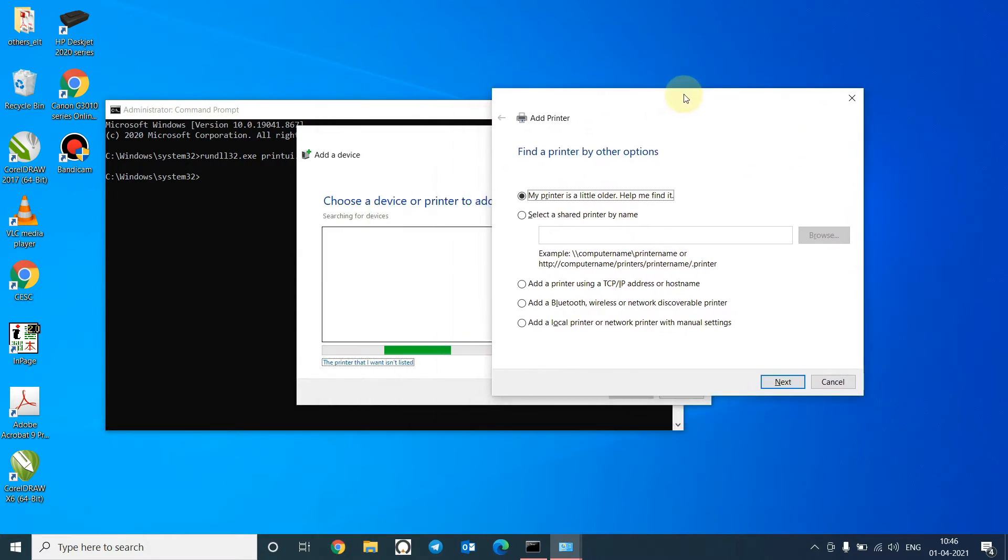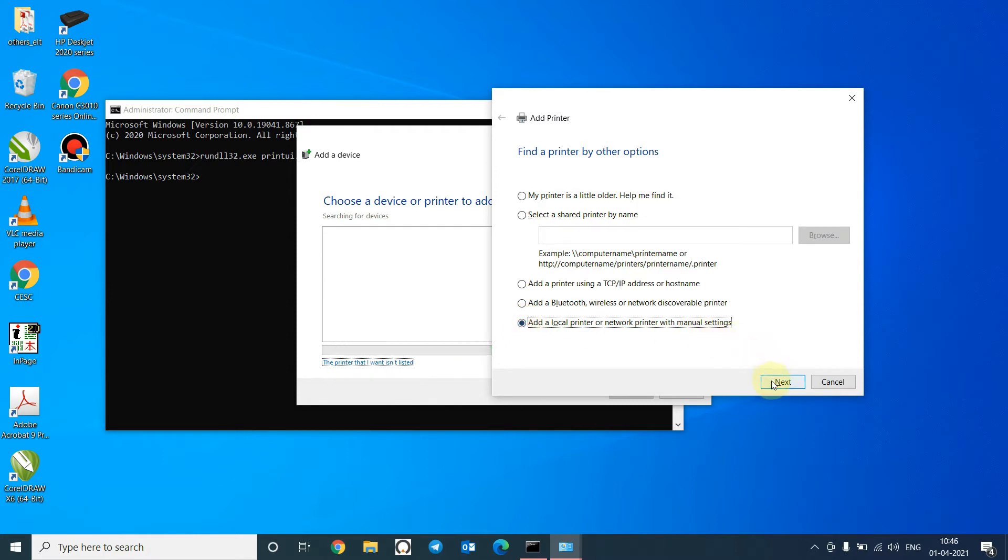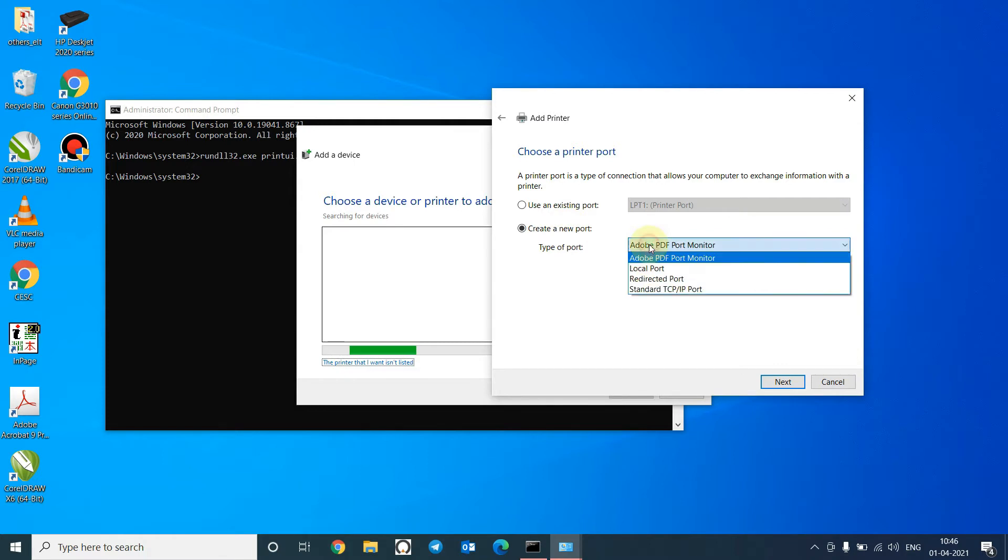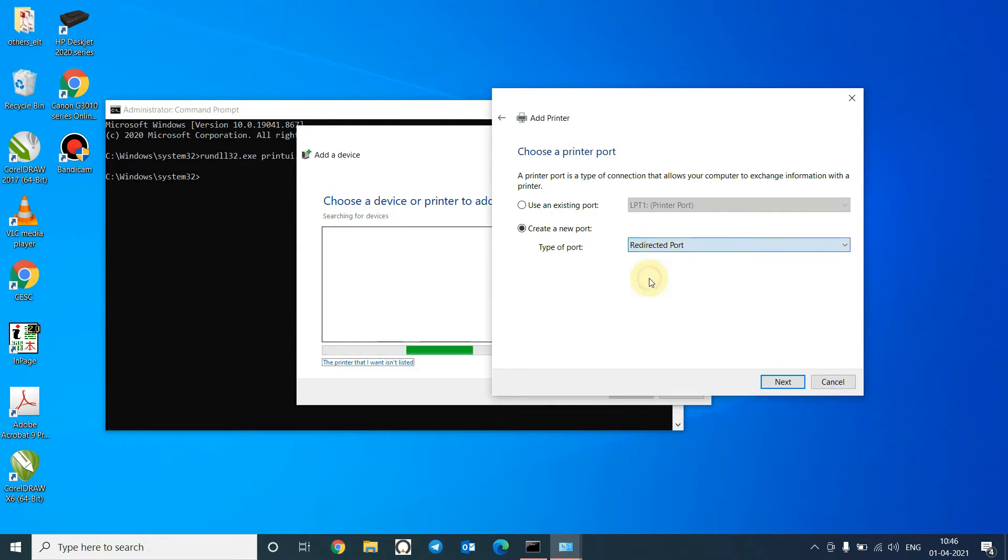OK. We will click on Add a local printer with manual settings. Click on Next. Here we will create a new port, the redirected port. Click on Next.